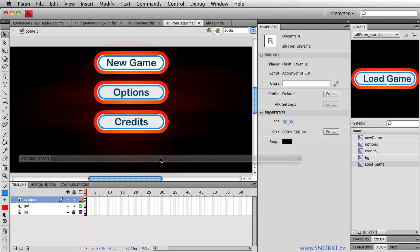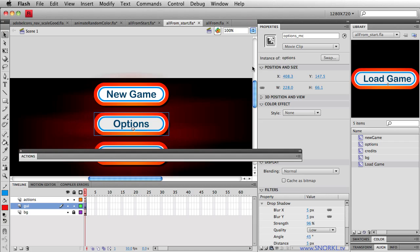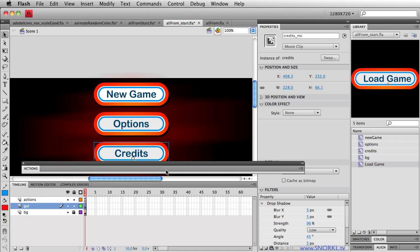So what we're going to do is jump over to this file that has some newly fangled movie clips in here. Same instance names. We have new game MC, options MC, and also take a guess, credits MC. Good job, guys.